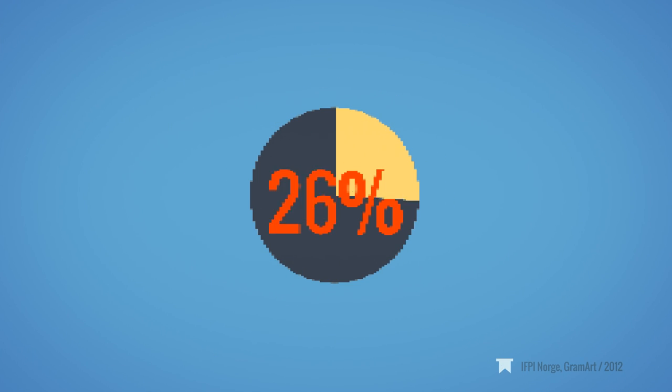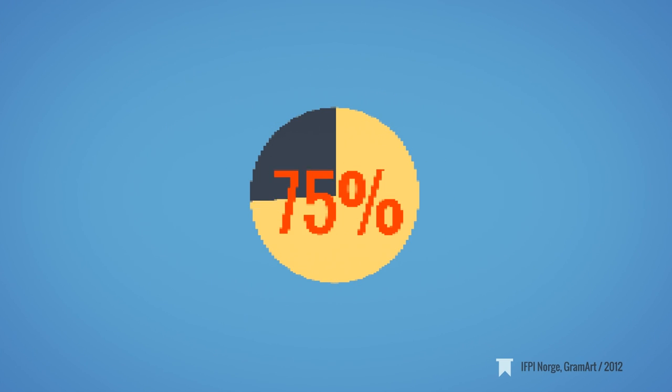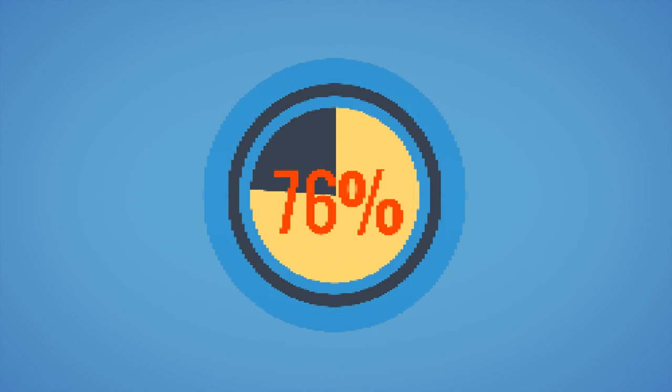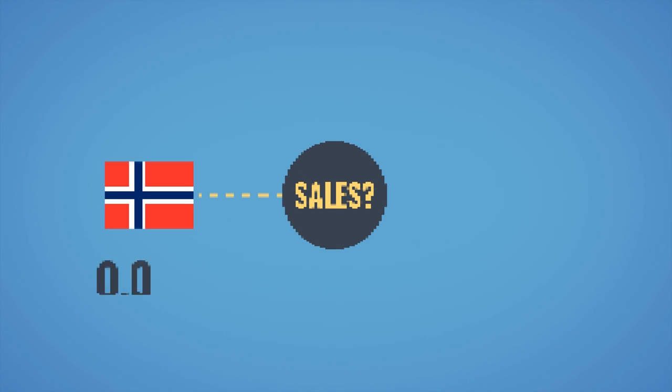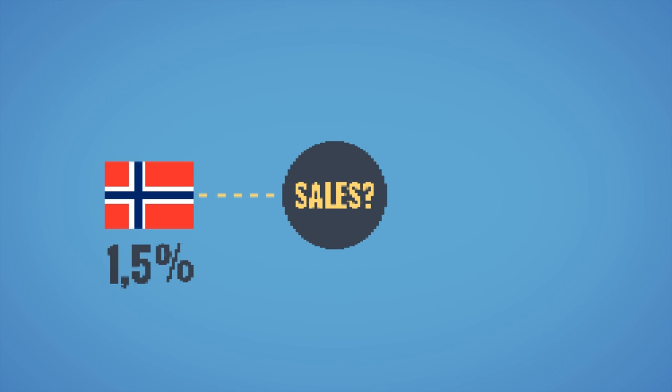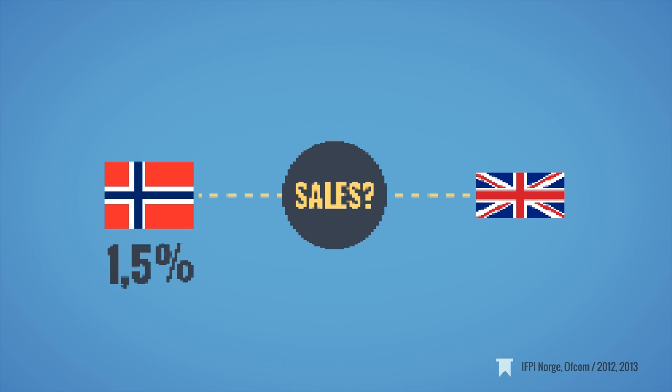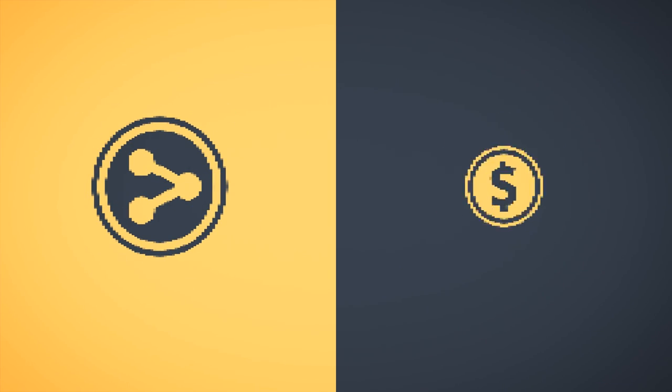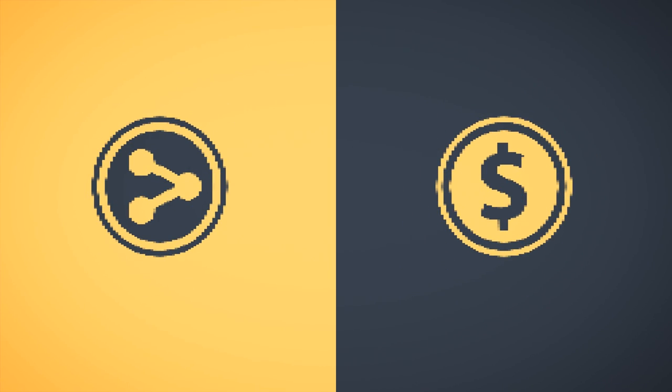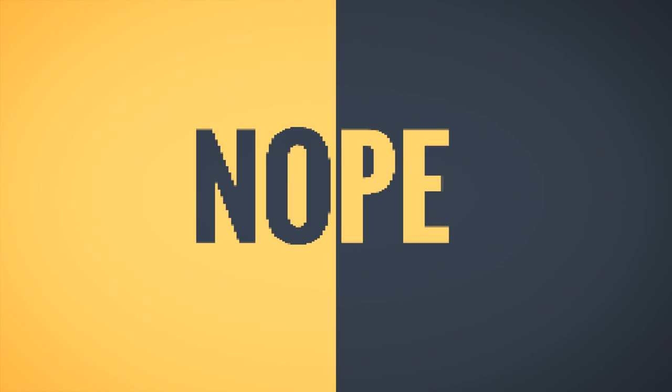While piracy is currently going down by up to 76% in some countries, the local entertainment industries are not seeing a similar increase in sales. Norway has only seen an uplift of 1.5% over the past five years, while the UK Spotify service has actually posted a hefty 6.1% decline over the past two years. So, the link between piracy and revenues doesn't seem to be one.